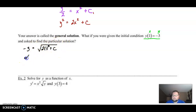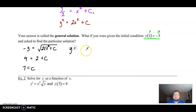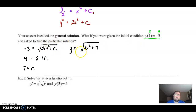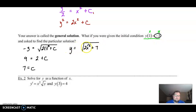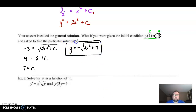Solve for C by squaring both sides: 9 equals 2 plus C, subtract the 2, so C equals 7. We end up with y equals the square root of 2x squared plus 7. Now, for particular solutions you should never have a plus or minus — you have to decide which one it is. The way you can tell is from your initial condition: a square root by itself is never negative, so if the y value is negative, you must use the negative square root.